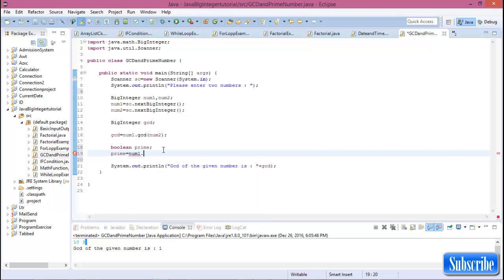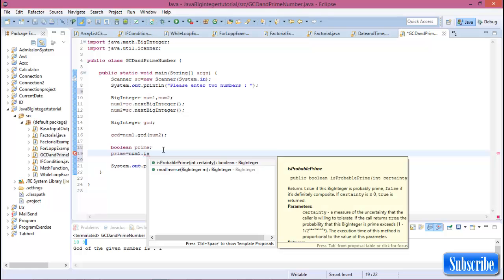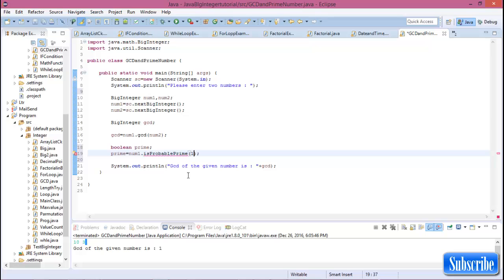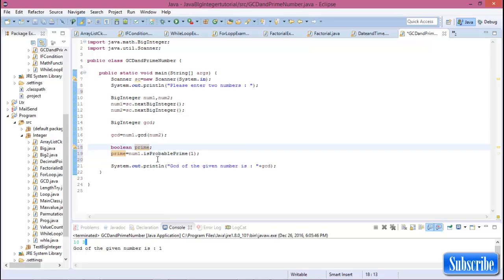Set prime equal to number one dot isProbablePrime of 1. This is declared as boolean, meaning it returns true or false — if number one is prime it returns true, and if not prime it returns false.